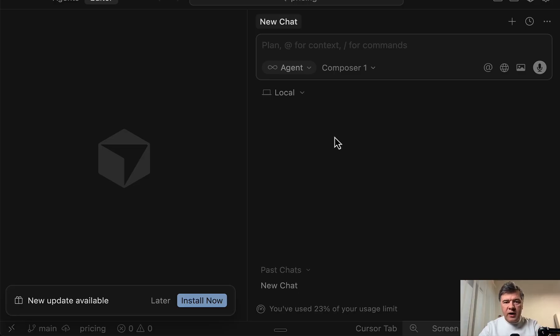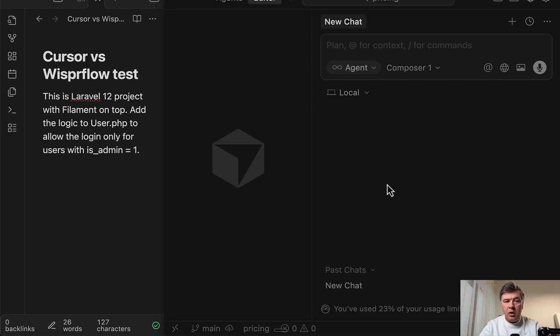So how accurate and how convenient it is. And just as I'm shooting this video, Cursor has a new update. So I will install it now and get back to the video.